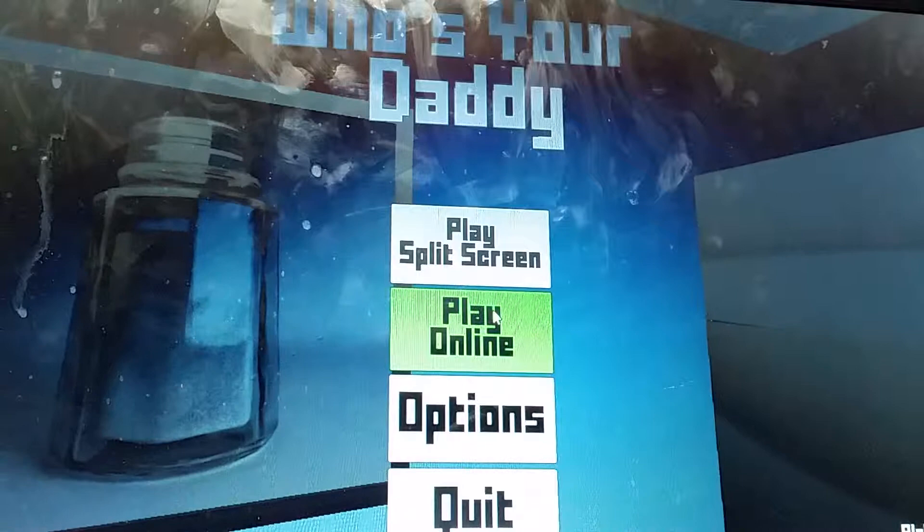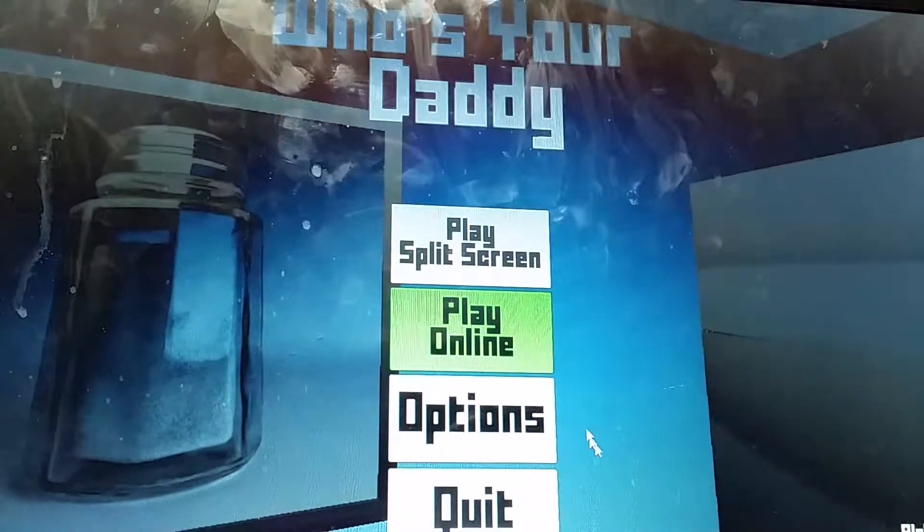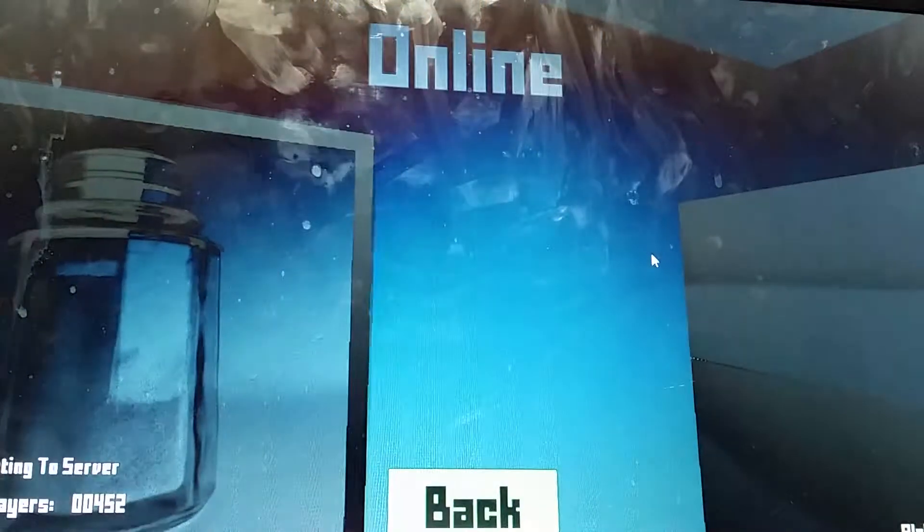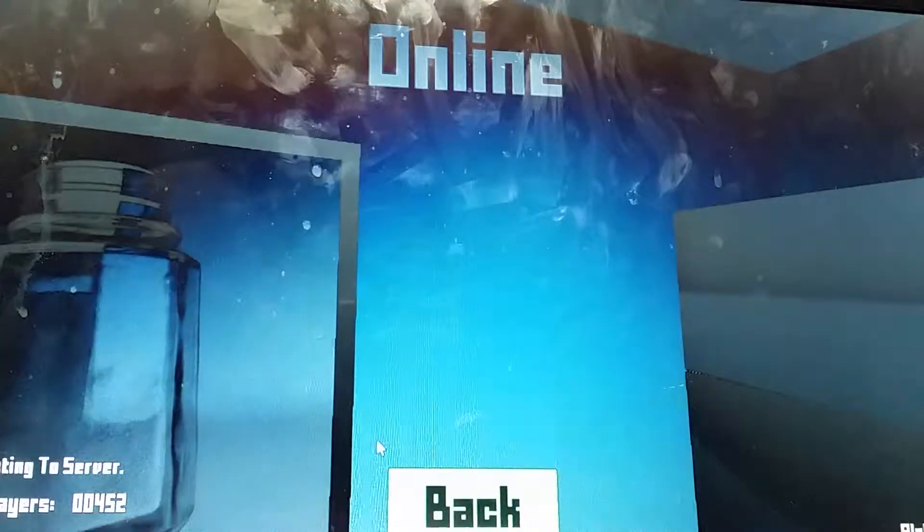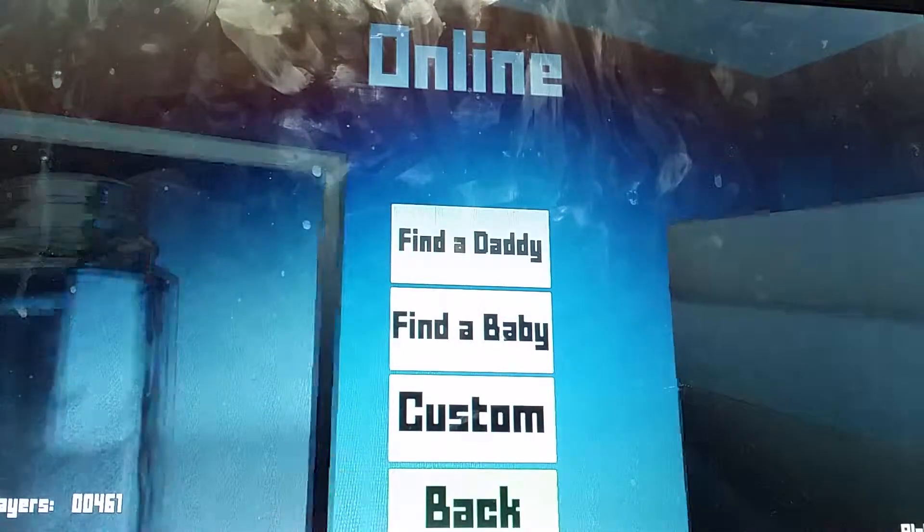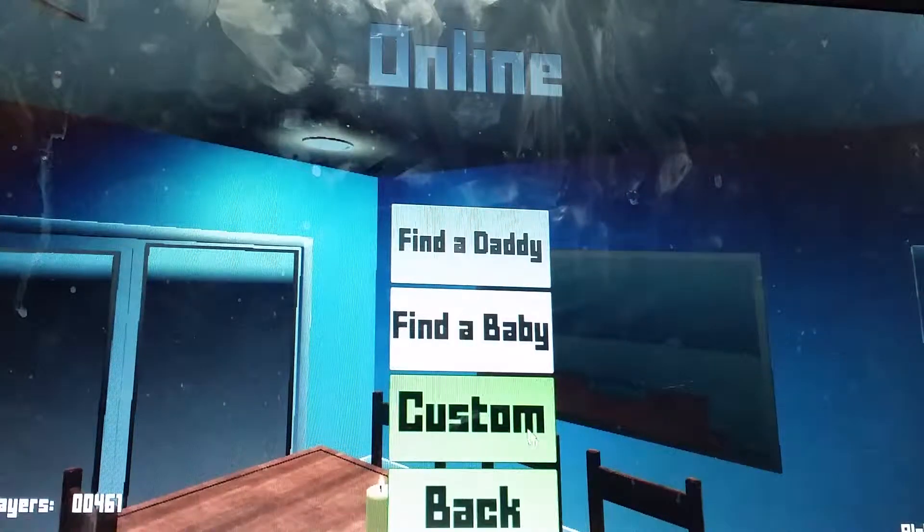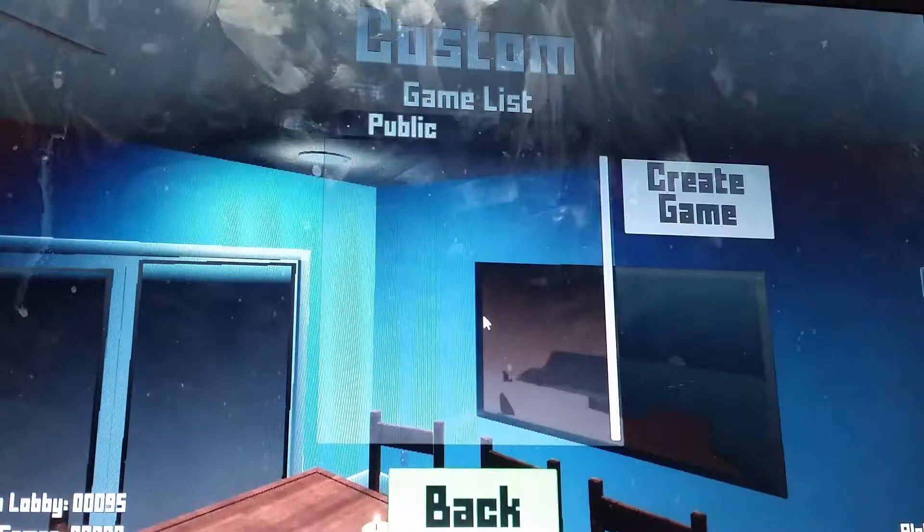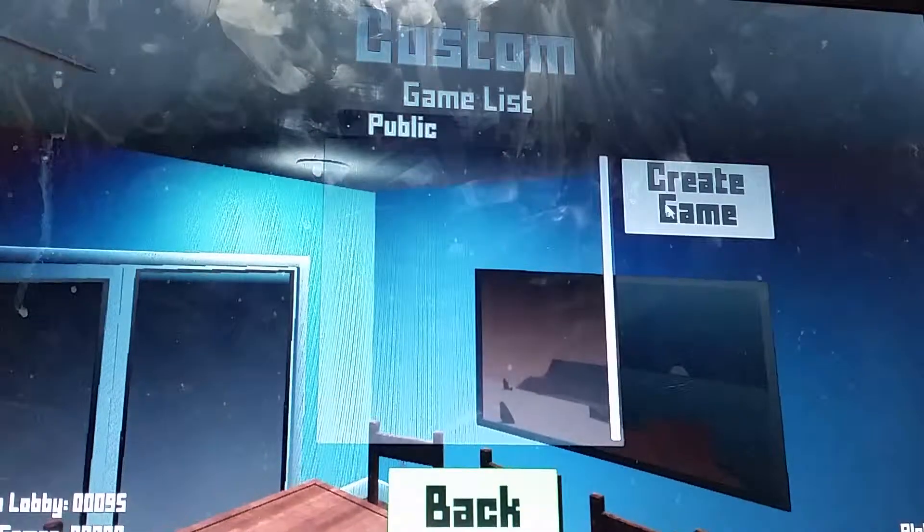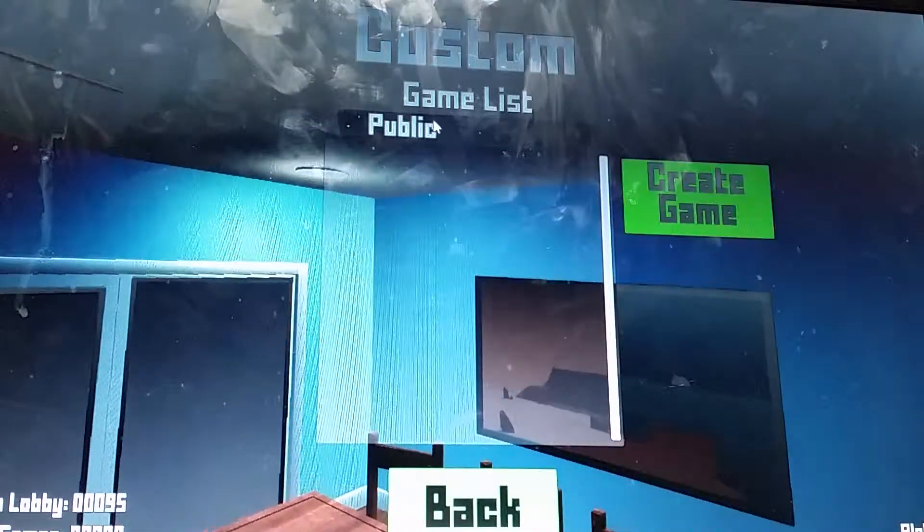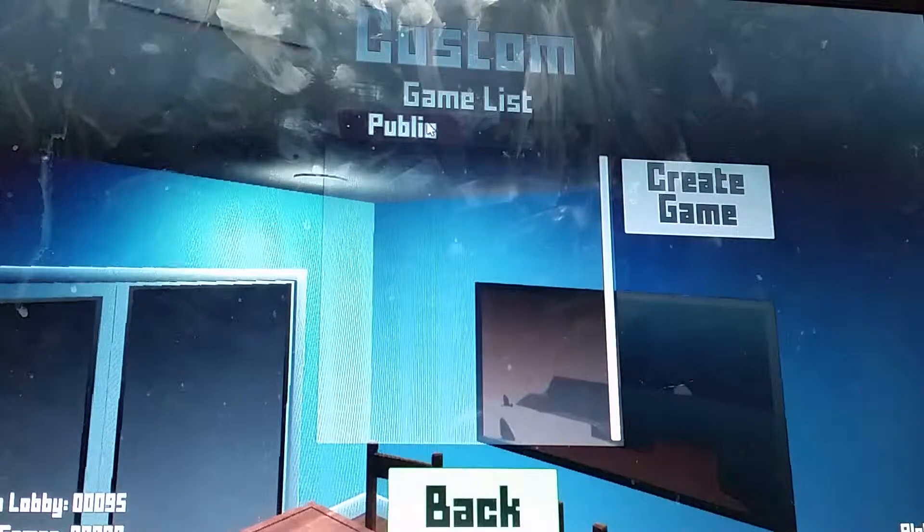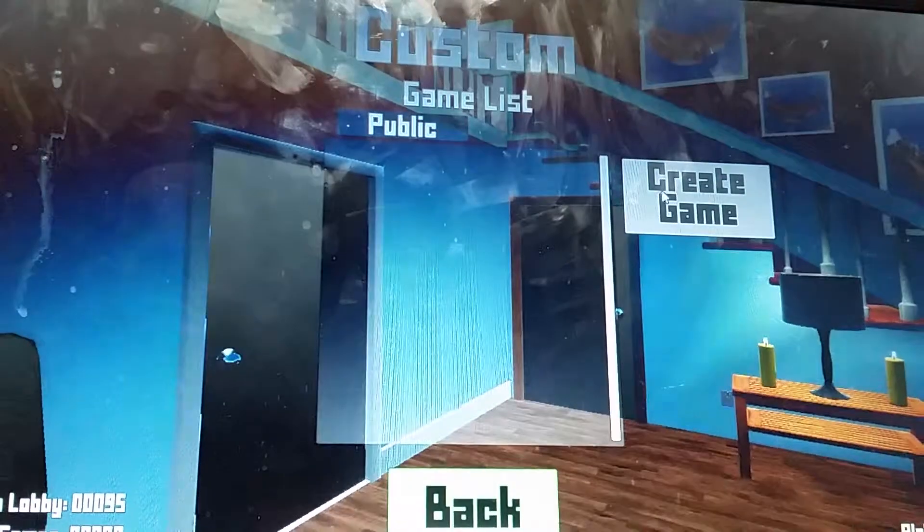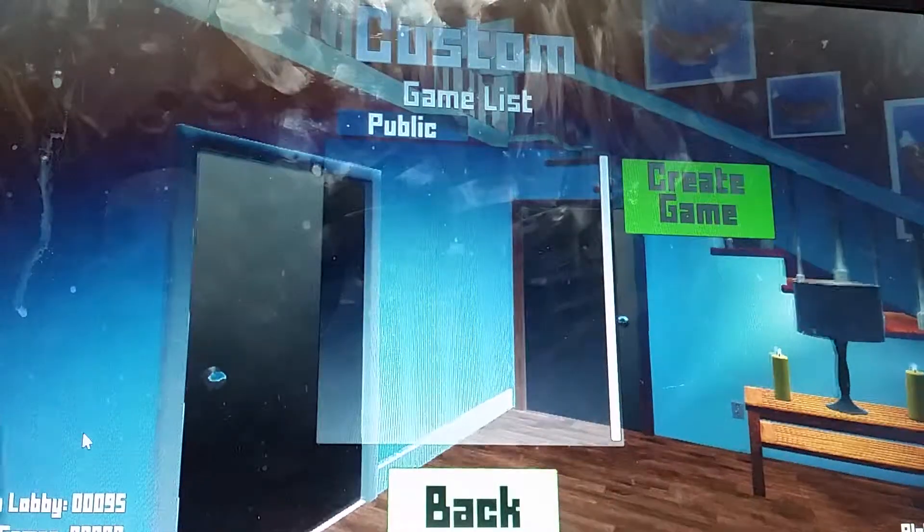Who is it? Donald Trump? Nope. Play online, custom, create a match.